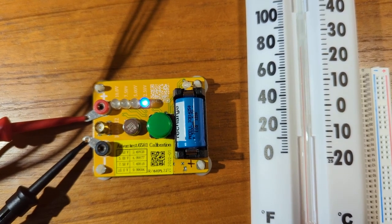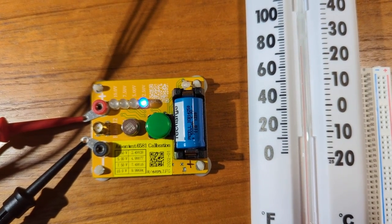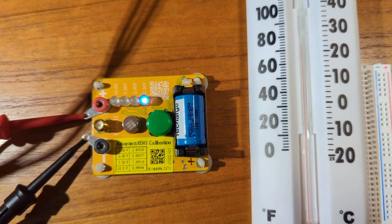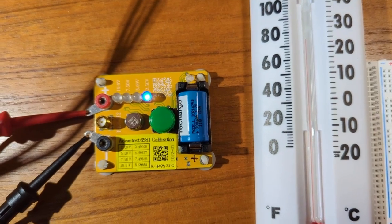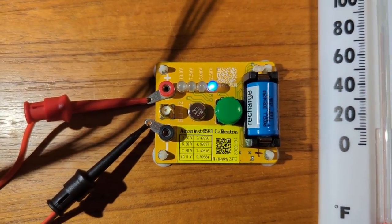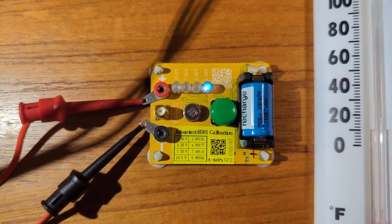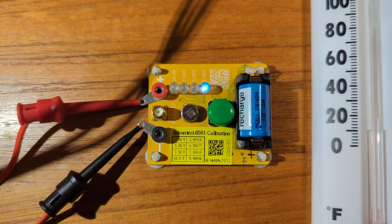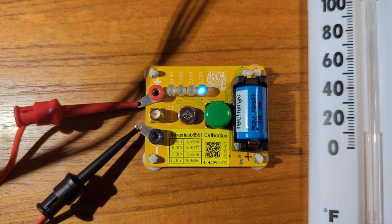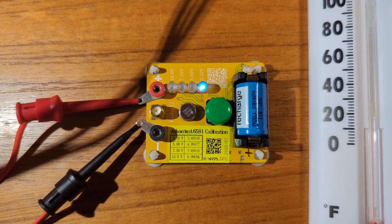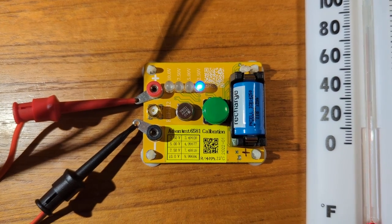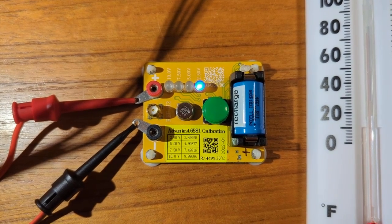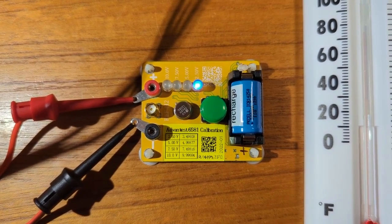All right, this is a follow-up video to test the accuracy of this Chinese-made precision voltage reference board which produces voltages at four different levels: 2.5, 5.0, 7.5 and 10 volts DC.